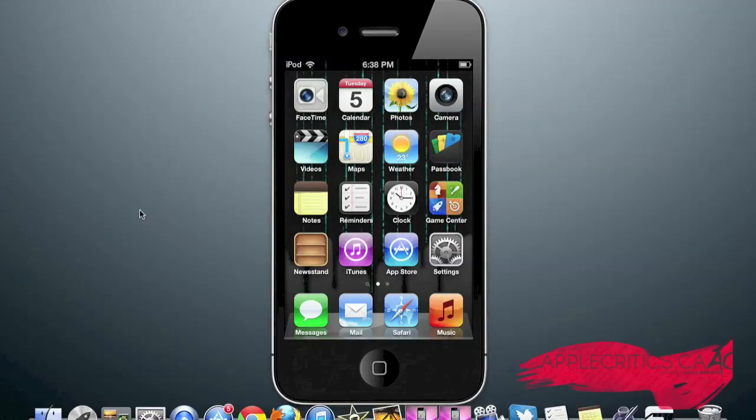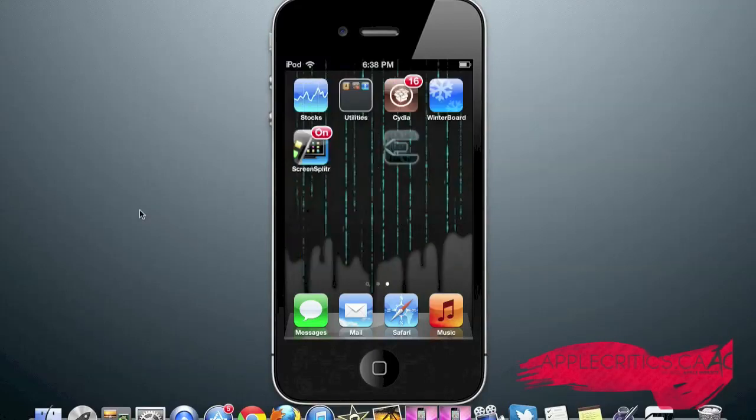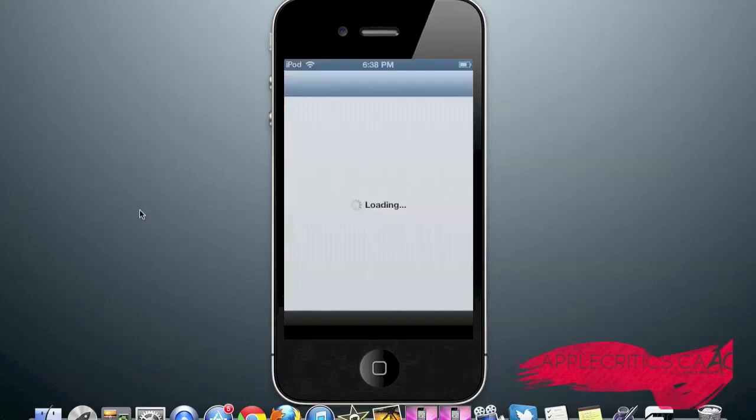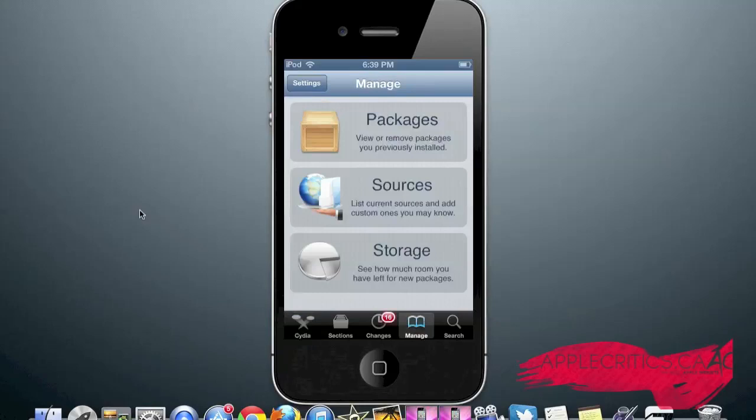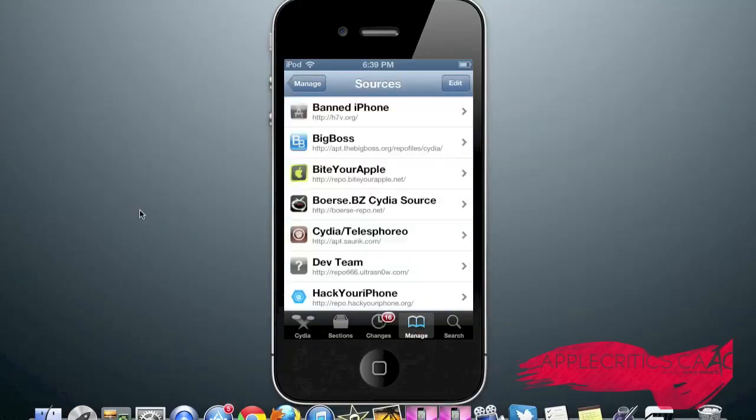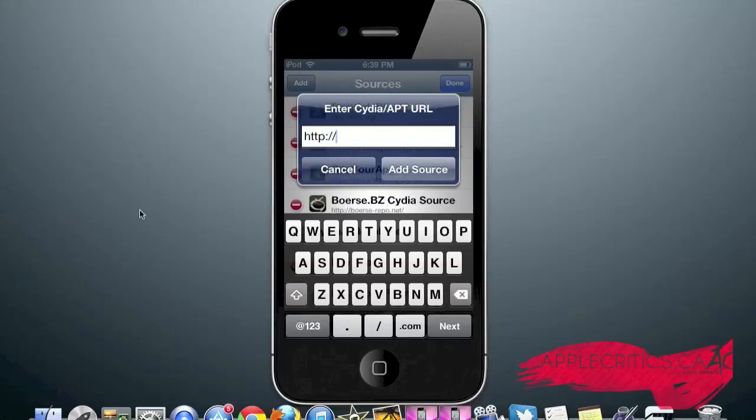To get the Cydia sources, what you're going to do is open up Cydia. Once you open up Cydia, you're going to go to Manage, Sources, Edit, Add, and then add the following Cydia sources in this video.